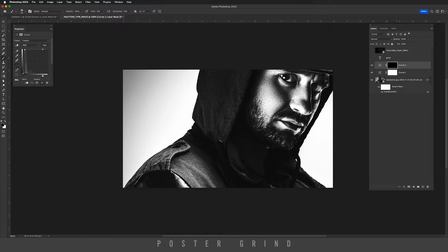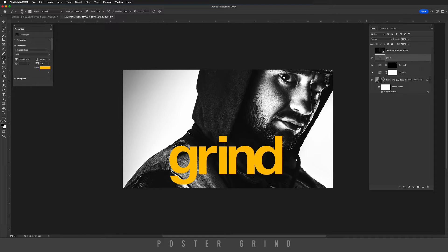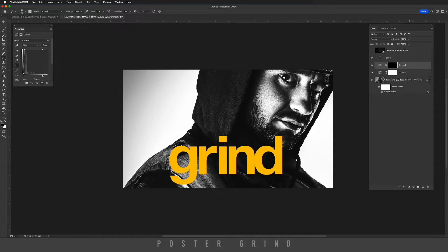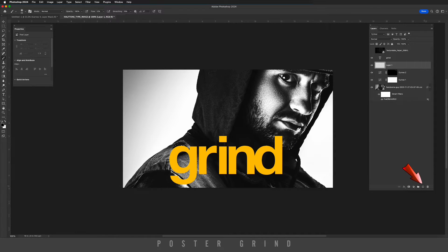Now we can go ahead and add our type. I'm using Helvetica Neue and I added a yellow color to it. Now as you can see on this image, there's a lot of light behind the G and the R, so we're going to go below the type layer, hit new layer, and just paint using the brush tool a little bit of black behind the lettering.